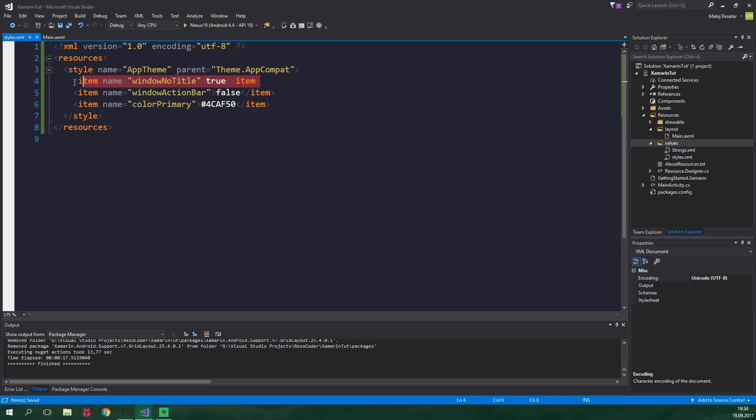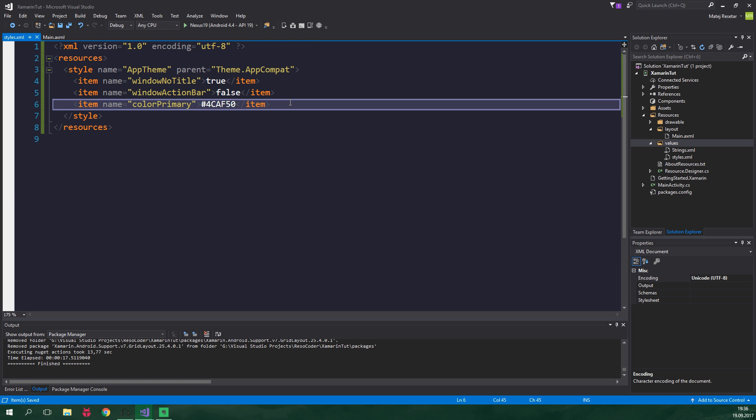So what do these items actually do? WindowNoTitle is pretty self-explanatory. There won't be a title. A default title is the name of the app, so in this case, Xamarin.Tut. WindowNoActionBar says that there should be no ActionBar displayed. An ActionBar is an old version of Toolbar. We don't want to display it because we're actually gonna be utilizing a Toolbar in its location. You could say we're going to override the default ActionBar with a new Toolbar. And ColorPrimary is gonna be used as the Toolbar color.